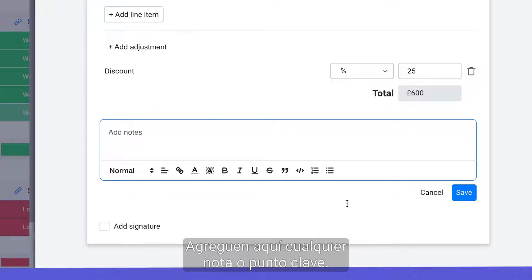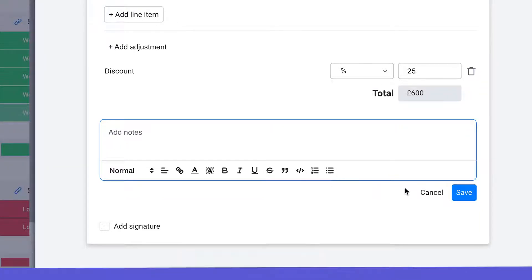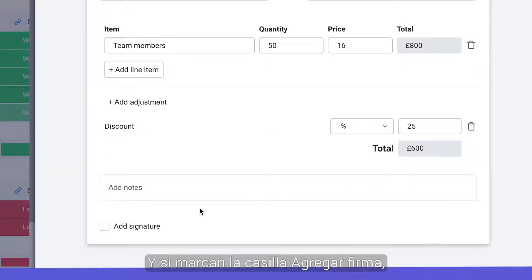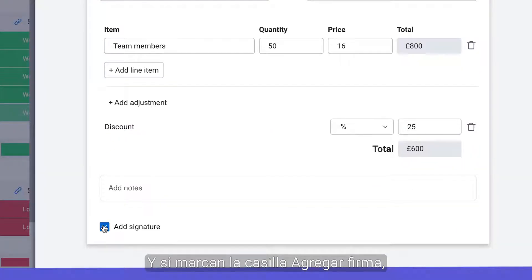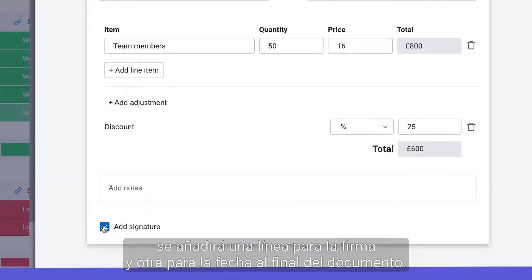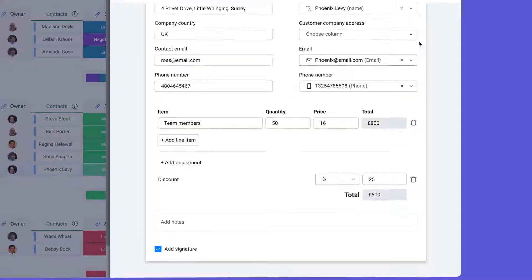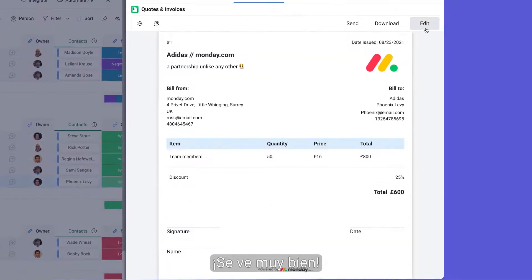Add any relevant notes or bullet points here, and checking the add signature box will append a signature line and date line to the bottom of your document. We're looking good.